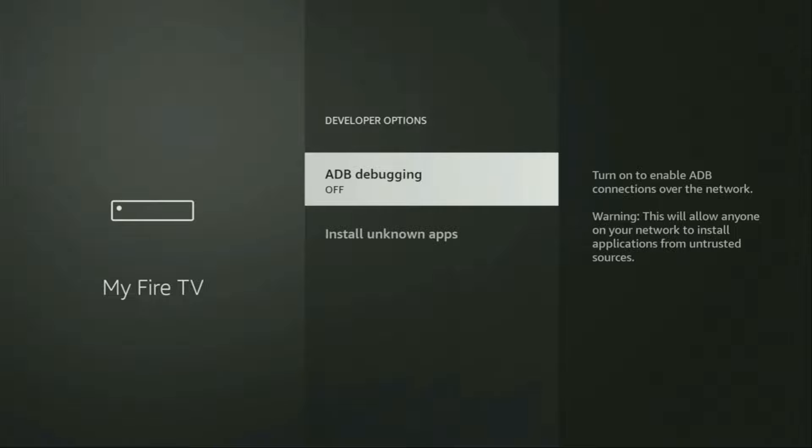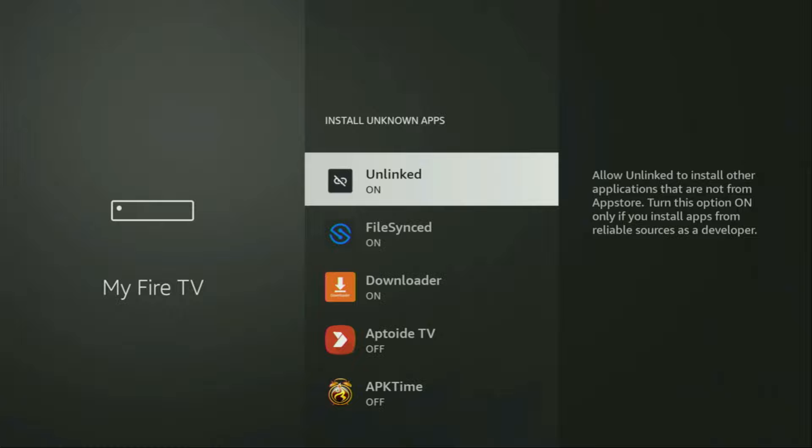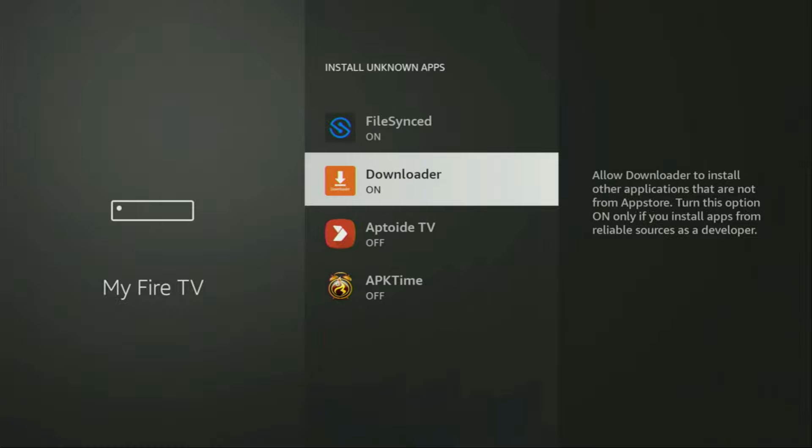Make sure to enable ADB debugging. Then go to Install Unknown Apps. From here, locate Downloader and turn that option on. So what it does, it's going to allow us to install other applications from the internet and not necessarily only those apps which are only available in the official Amazon App Store by default. And that's exactly what we're going to do right now.